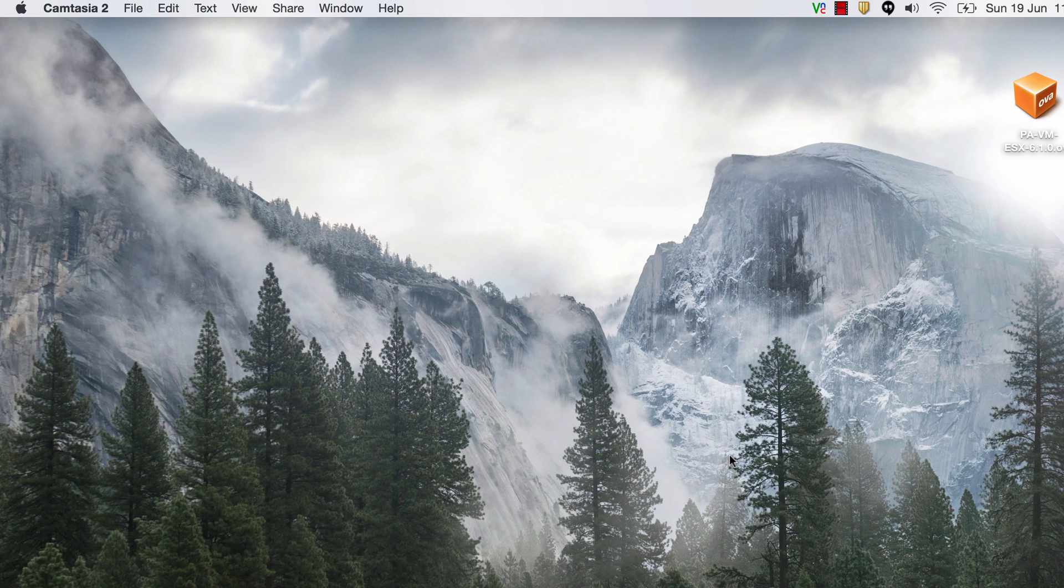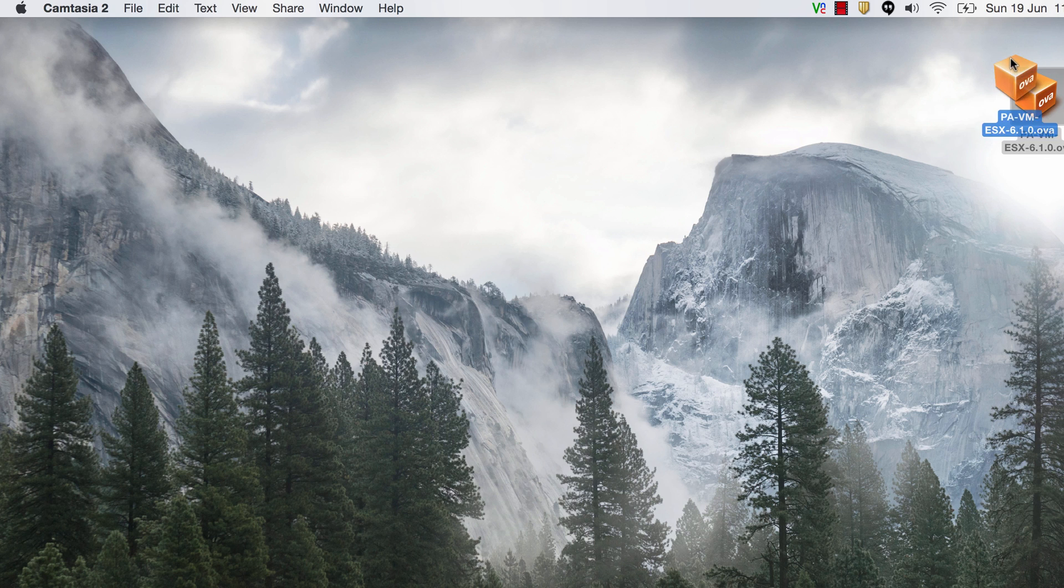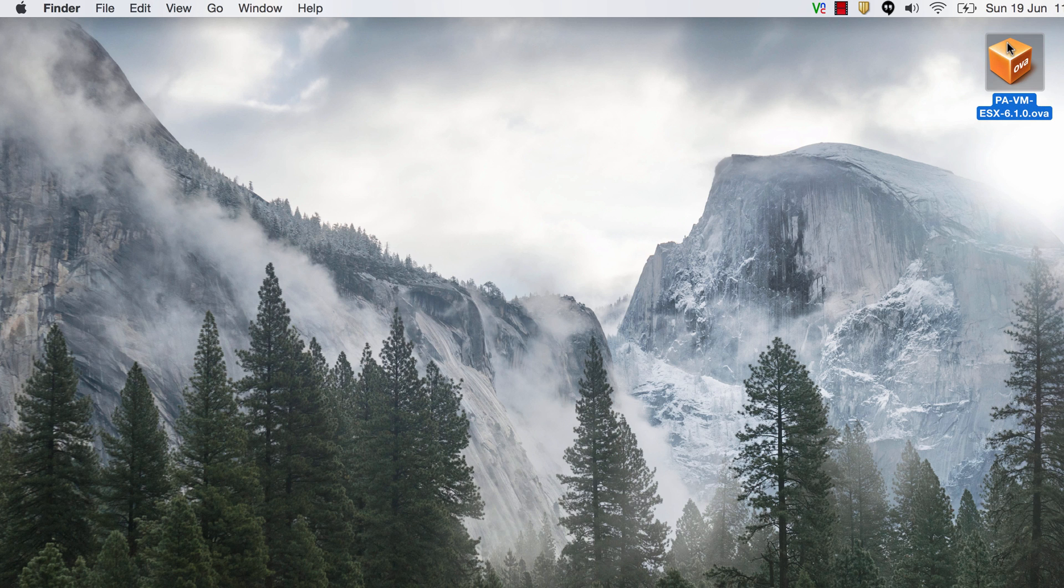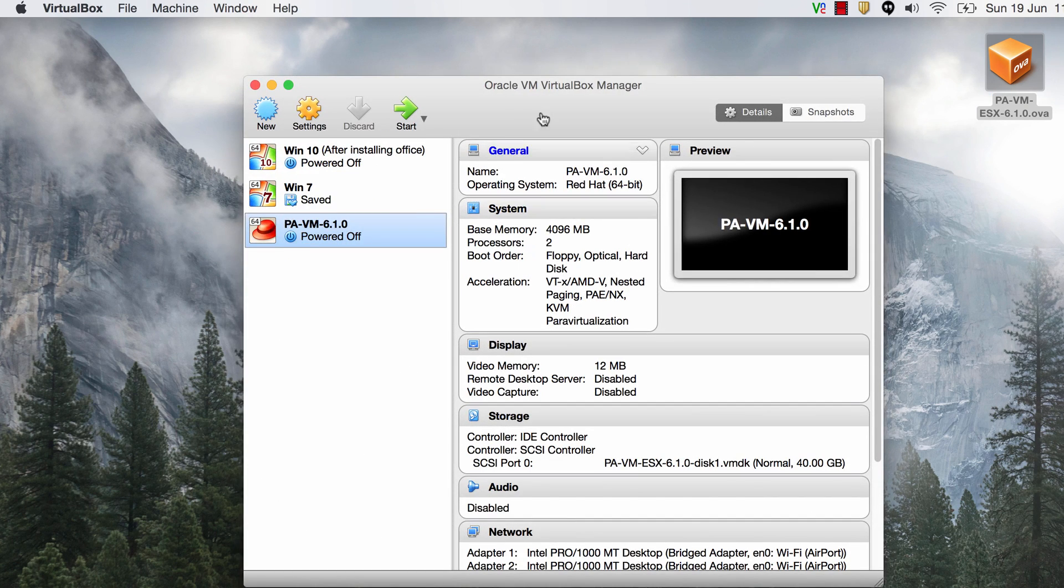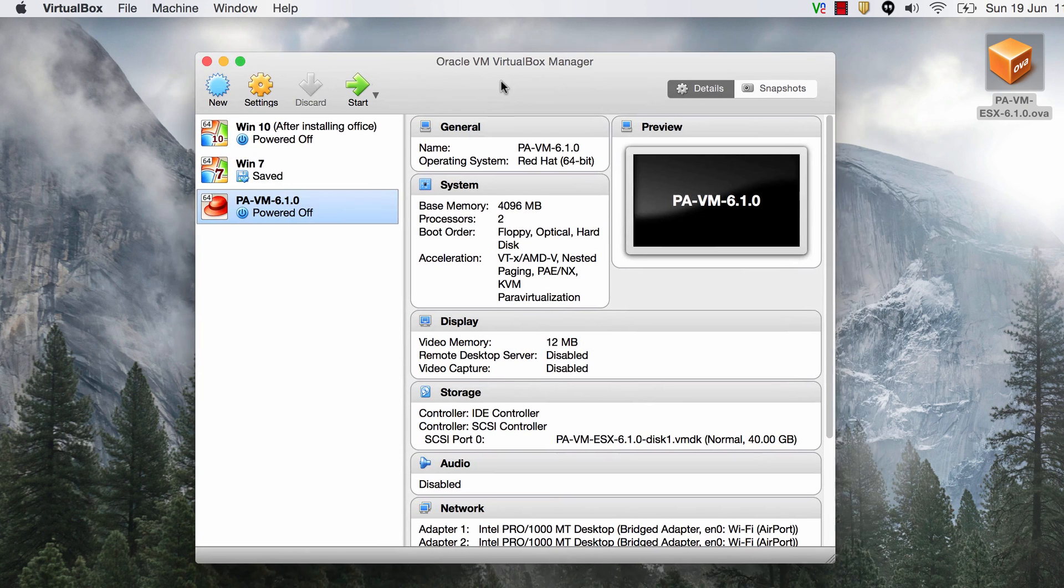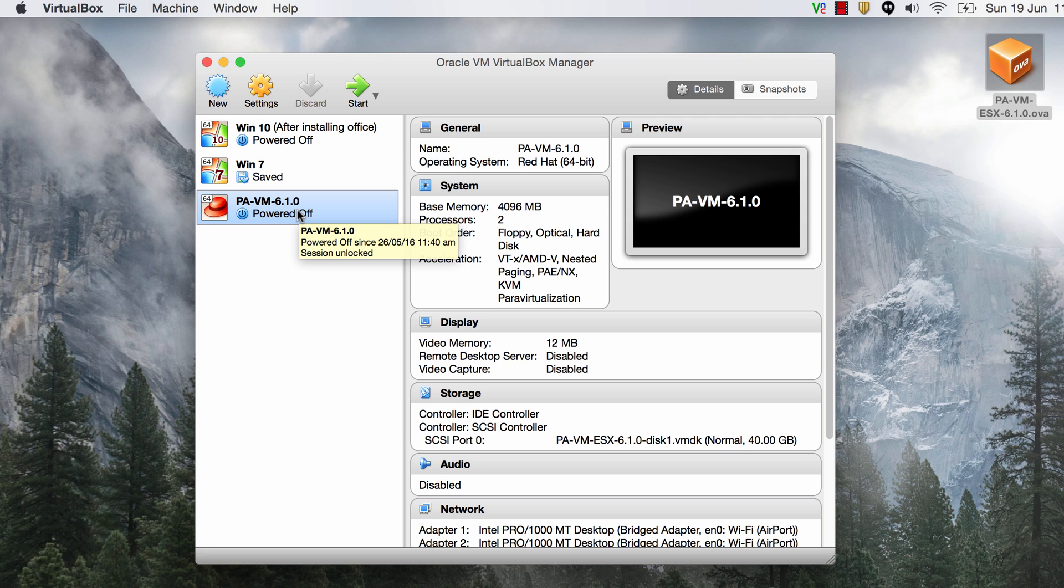To begin with make sure you have VirtualBox downloaded and installed and also make sure that you have the Palo Alto OVA installation file. Alright so let's begin by bringing up VirtualBox which is here. As you can see I've already installed Palo Alto once but I'm going to show it to you one more time.